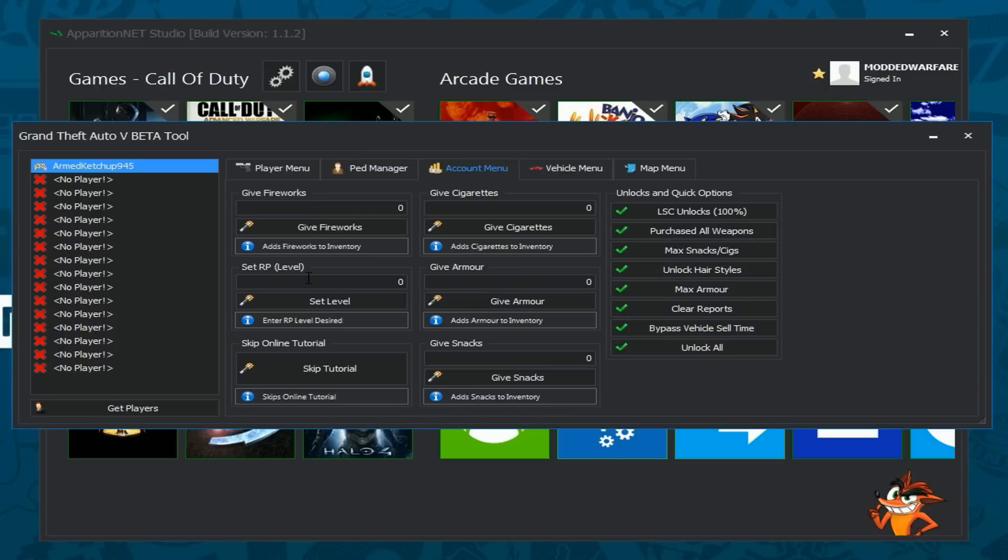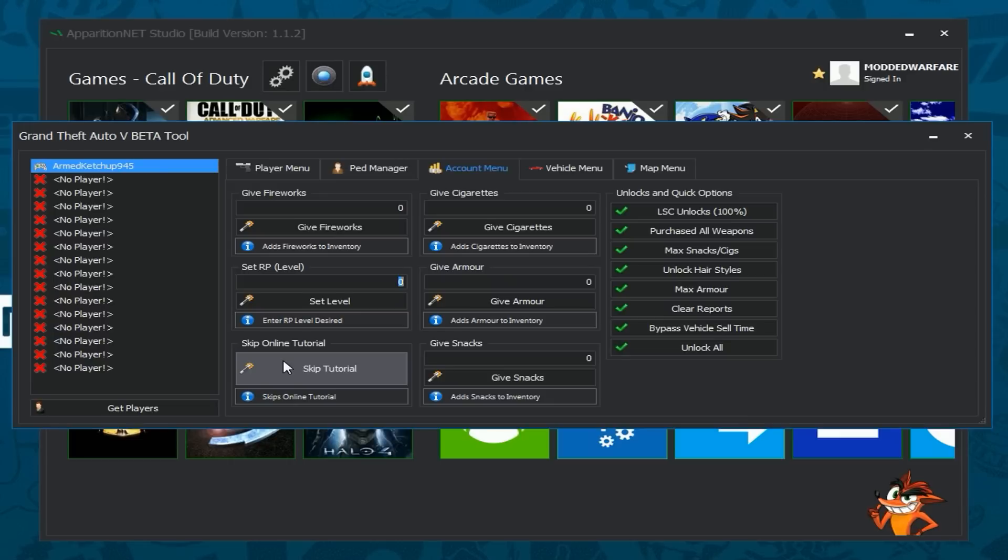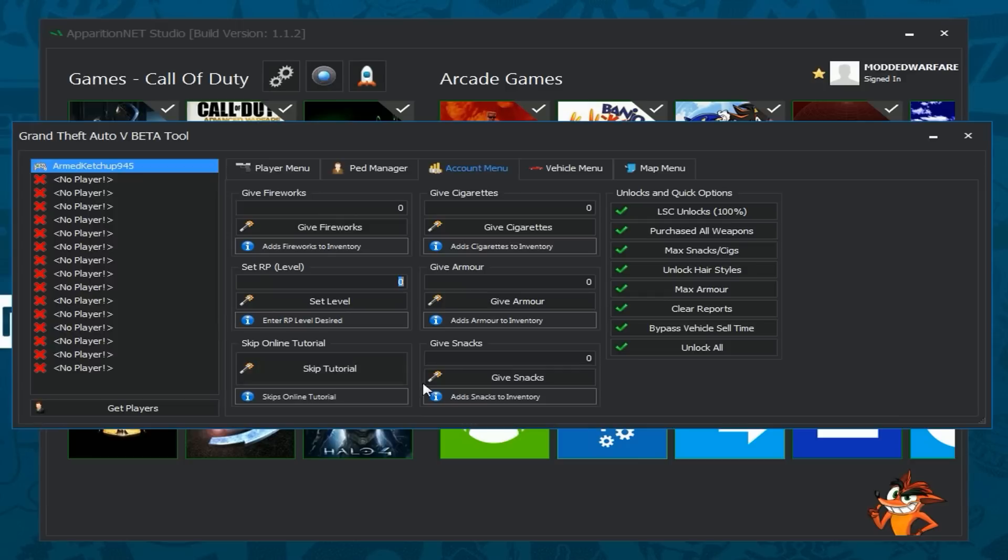Then you've got the Account menu which allows you to give stuff like fireworks, set your RP, your level. Then you've got skip online tutorial so when you create your account, when you set up your online profile and once you've customized your character and you click save and continue, it comes up showing your character with a blue background and then it says press A to confirm which will normally start the online tutorial. At that point you just click skip tutorial on the tool and then when you press A to confirm it will come up with a message saying that you've already done the tutorial and would you like to just go straight into GTA Online which you can say yes to and that skips the whole online tutorial.